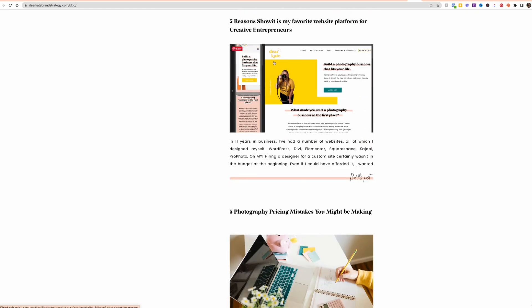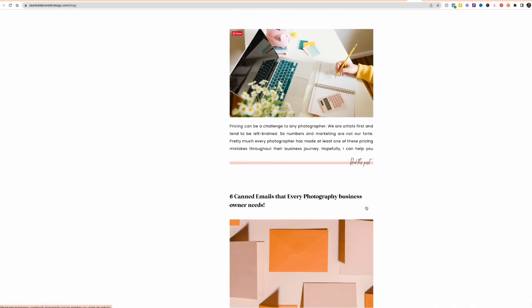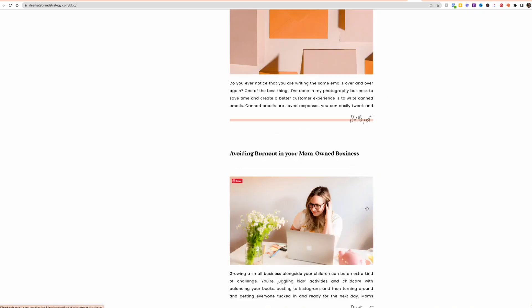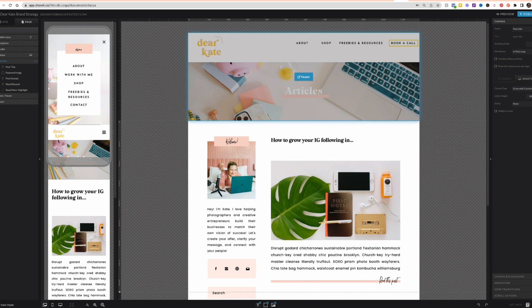it repeats down the page that kind of template that we've created on ShowIt. So where it's the title, image, excerpt, read this post, it's going to repeat down the page like that. All right, coming back into ShowIt, I want to show you that.